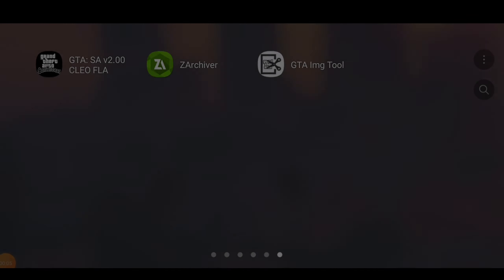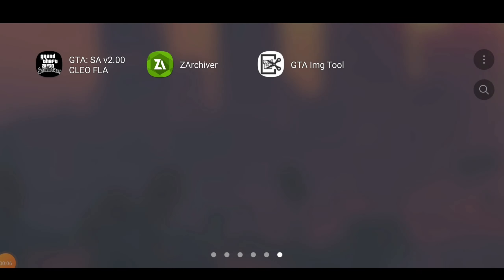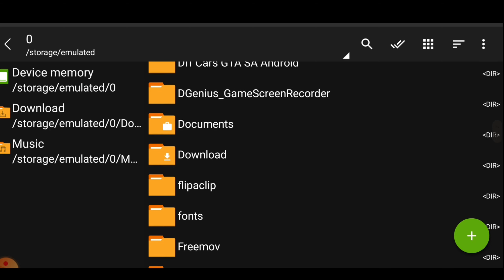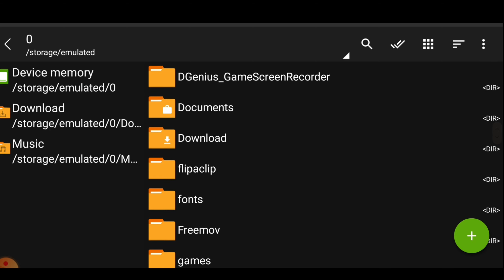Hello guys, I hope you are all well. Welcome back to another video of Solway Gamers. In this video I will give a mod pack of total 200 DFF cars for your GTA San Andreas Android.